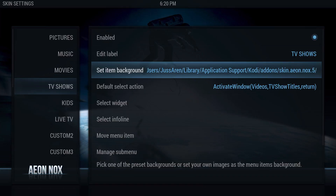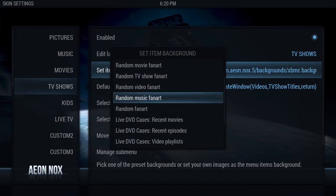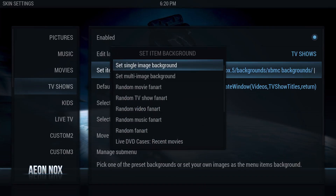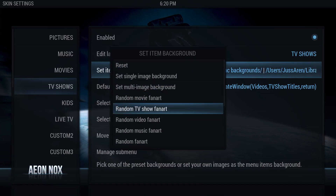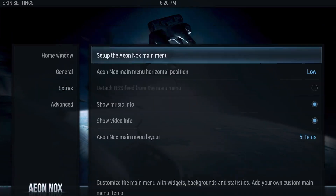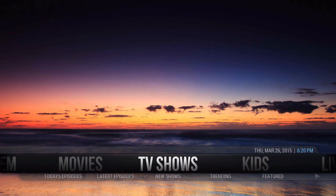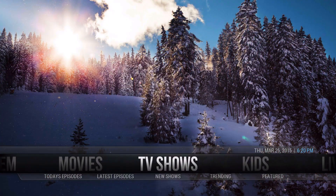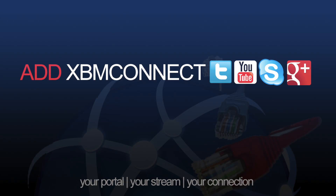If you go to TV Shows and then Set Item Background, you could use the fan art option — but you need metadata already installed. That's pretty much how to change the backgrounds in Aeon Nox. If you want a background for every menu item, you'd have to do the same process for each one. And don't forget to add XBM Connect on all your social media. Thanks!